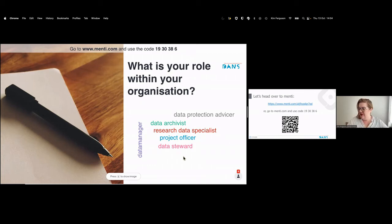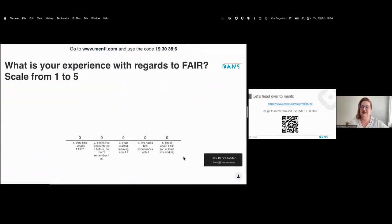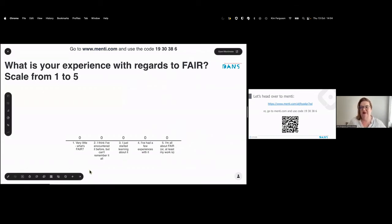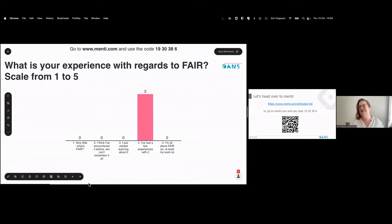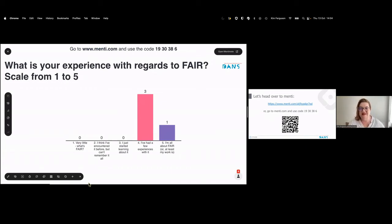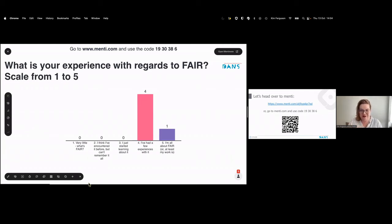The final Mentimeter question is: what is your experience with FAIR on a scale from one to five — one being 'very little, what's FAIR?' and five being 'I'm all about FAIR.' Results: most participants have had a few experiences with it; one person is 'all about FAIR.' The ideas behind the acronym are more important than the buzzword itself, as we'll discuss.